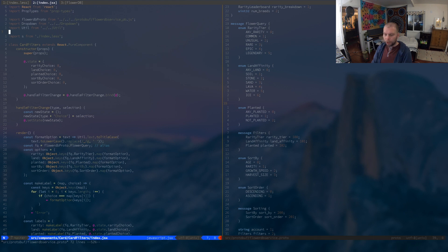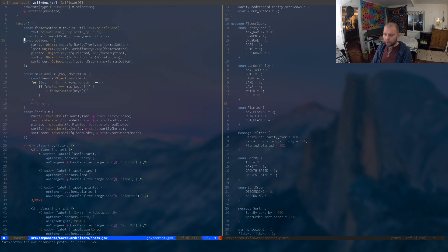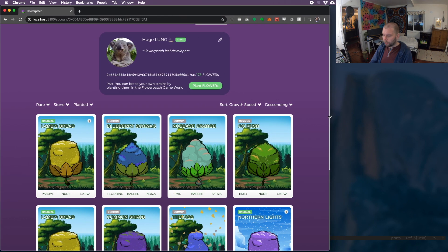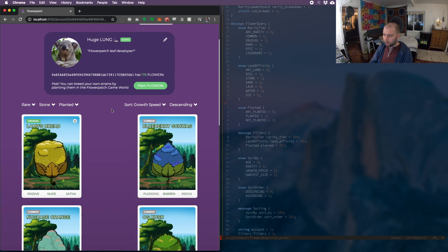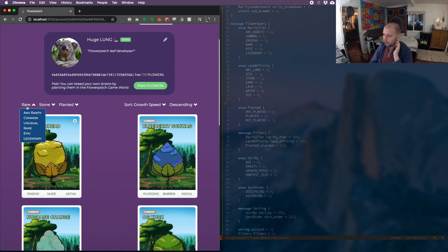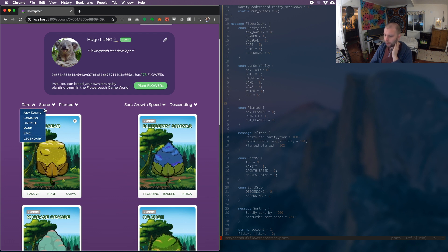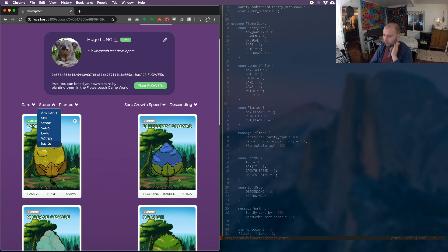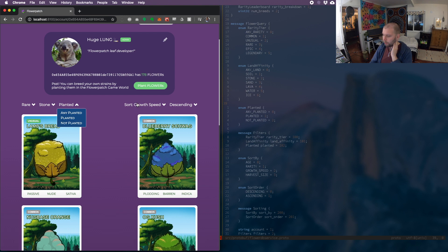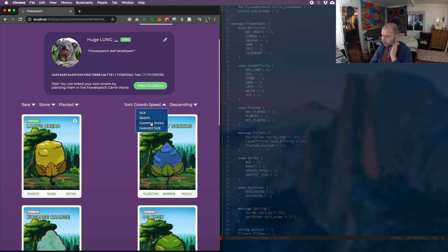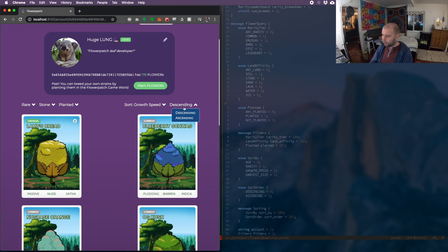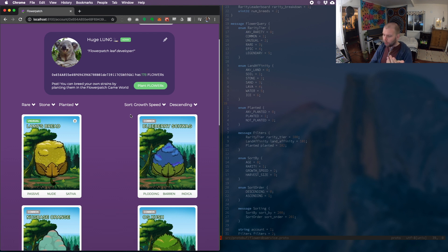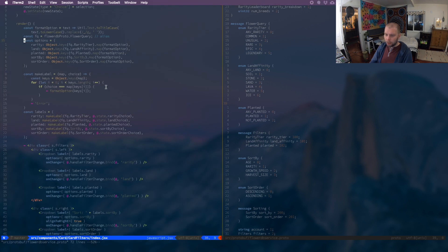The other part of what I had to do here was make another component that holds this filter bar and can affect other parts of the page when things change. So here's the card filters component that I've created in React. It's also opening the flower db service protobuf again. So this is our definition that we've been working on of the flower search API. The card filters, its job in many ways is to literally read this protobuf definition and offer the same options. These rarity options are exactly the same ones that you see on the right hand side under flower query. Under rarity tier you have any rarity, common, unusual, rare, epic, legendary. Then under land affinity you have any land, soil, stone, sand, lava, water, etc. Under planted you have any planted, planted or not planted. Under sort by you have age, rarity, growth speed, harvest size. And under sort order you have ascending, descending.